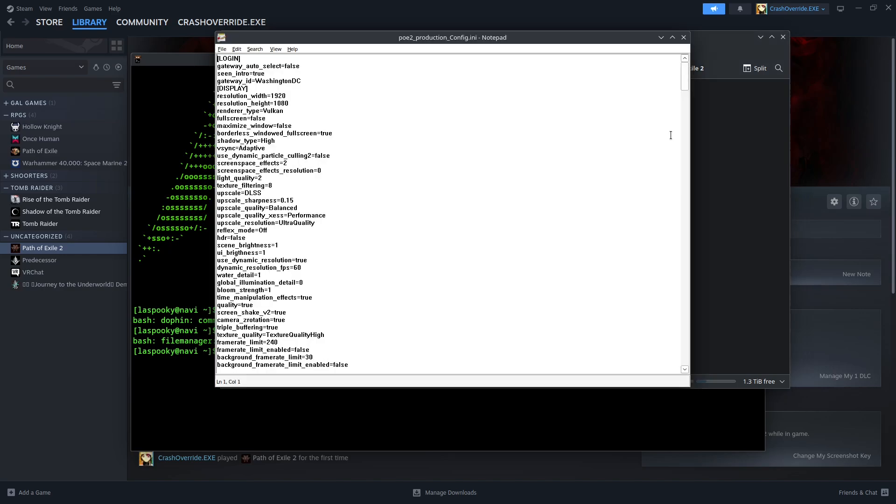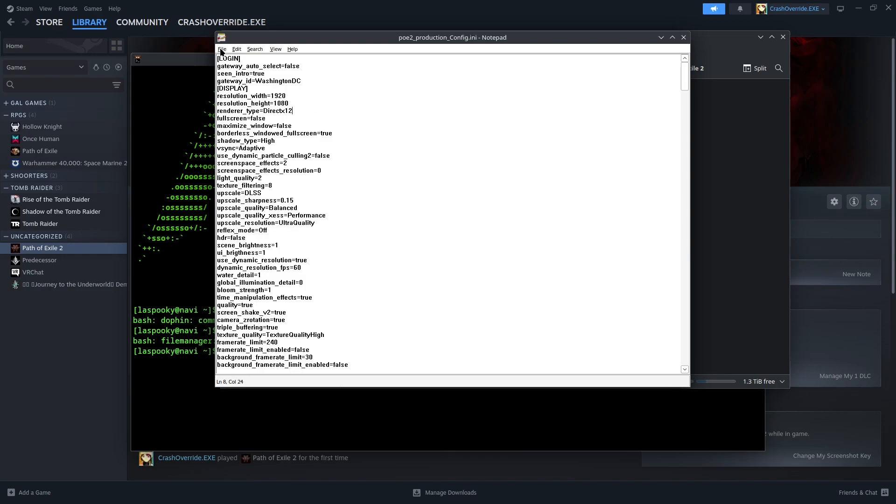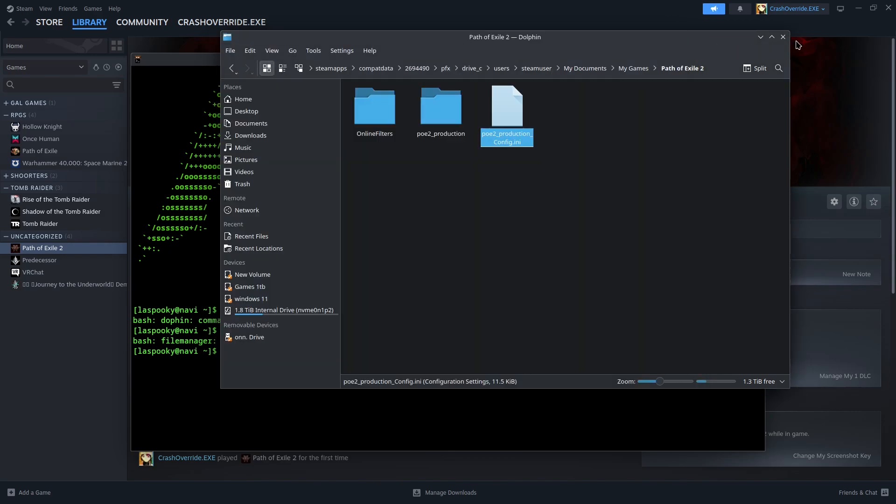I'm just going to open it in Notepad. Right here where it says render type, you want to change it from Vulkan to DirectX 12. You're going to save this, boom, close it out. And when you launch the game it should work now.